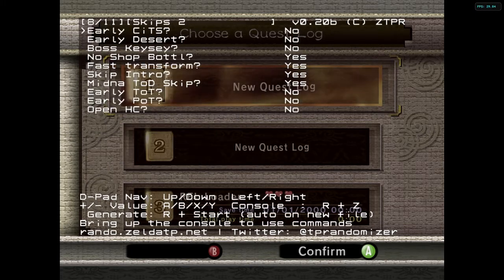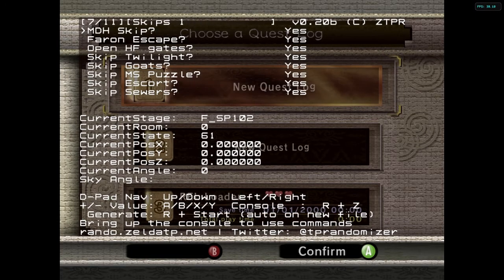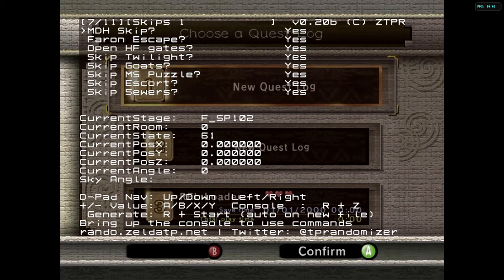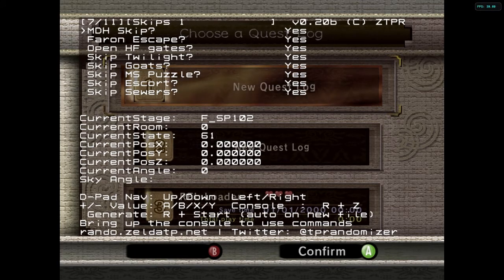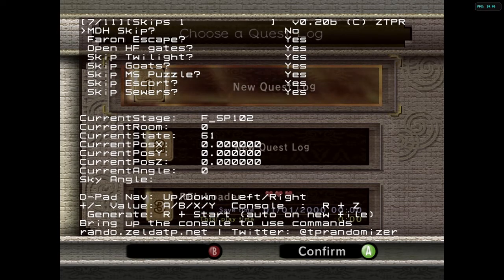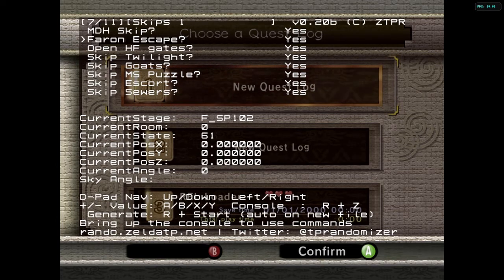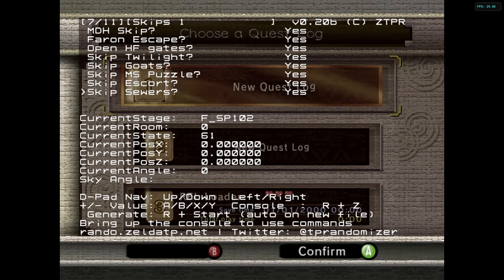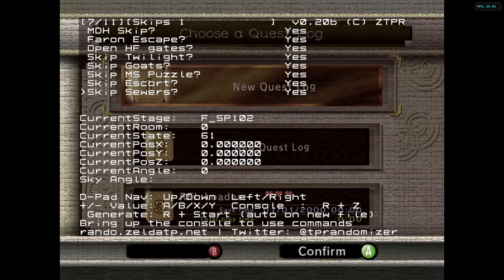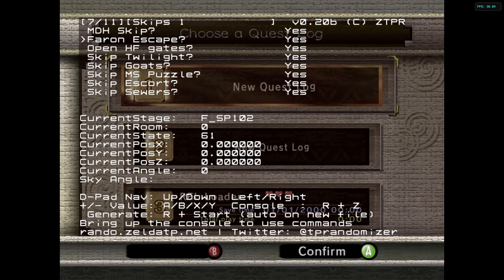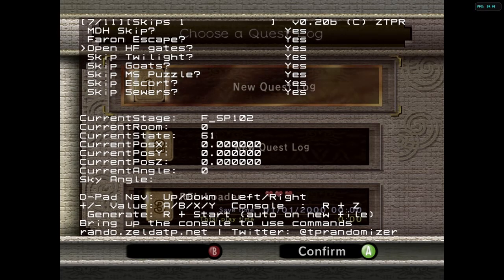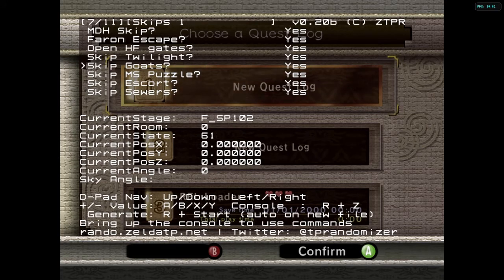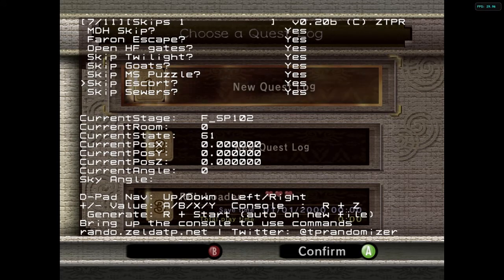Skips — we're going to have three pages of skips. MDH skip is Midna's Darkest Hour — the part where after you've beaten the Lake Bed Temple, it has you running up to Zelda. There's no items to collect in here, it's just a story thing, so I like to leave it on yes. Same with Farron escape — these are all parts of the game that have no impact, just let you play. If you've already played the game before, this is all story slash tutorial stuff and I like to have it all skipped. This is Hyrule field gates, the bug collecting, having to collect the goats, the goat wrangling, the puzzle for Master Sword, and escorting Telma and the kid whose name I forgot.